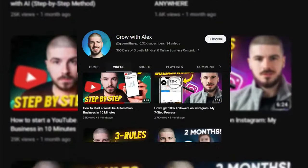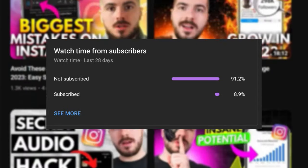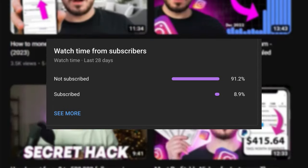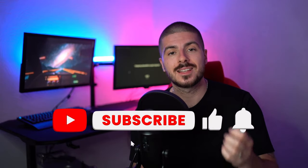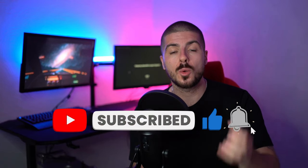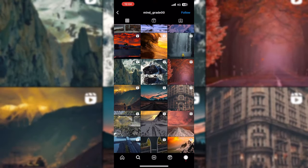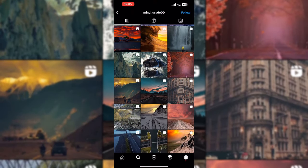On my latest videos, less than 10% of you have subscribed to my channel, so if you're watching this please subscribe and like the video. Let's jump straight into it.